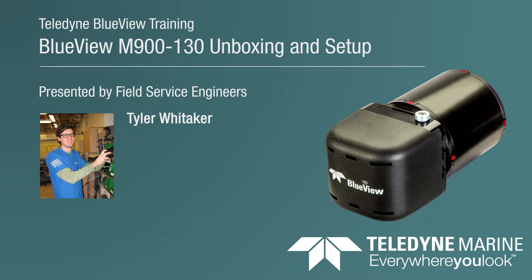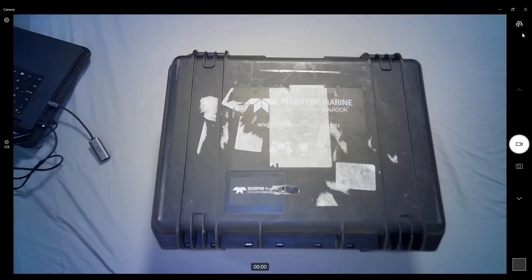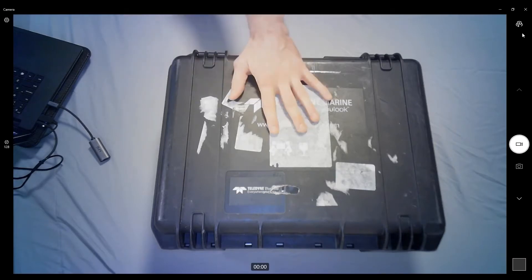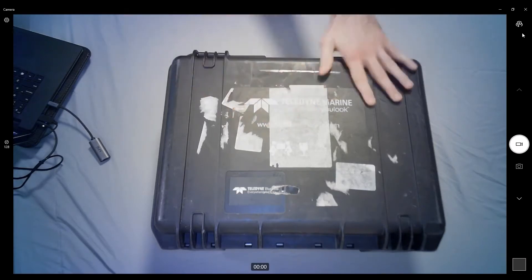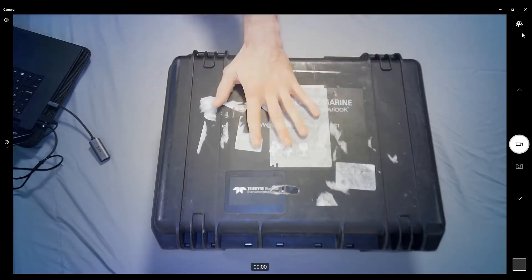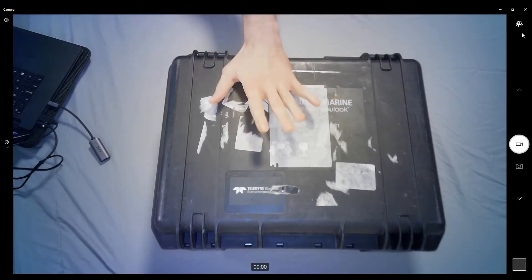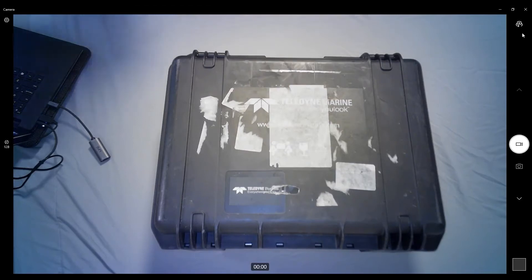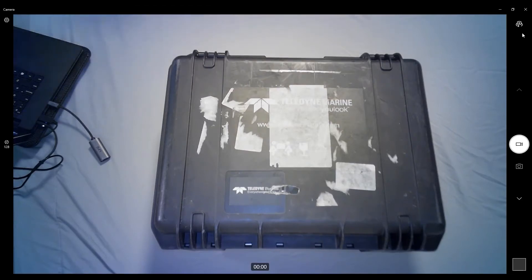Today we're going to be walking through a quick unboxing and setup of one of our M-Series sonars. This particular model is the M900-130. You can see the case here. This is a demo unit, so you can be comfortable knowing that the case you'll get will be brand new and shiny and much better looking than this one. But I'll go ahead and jump right into it.